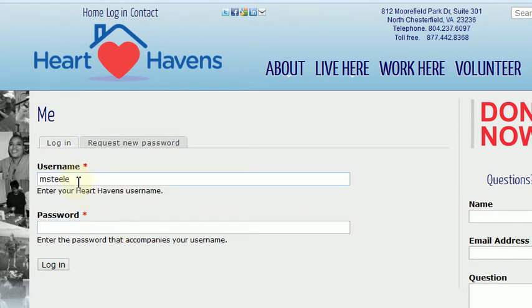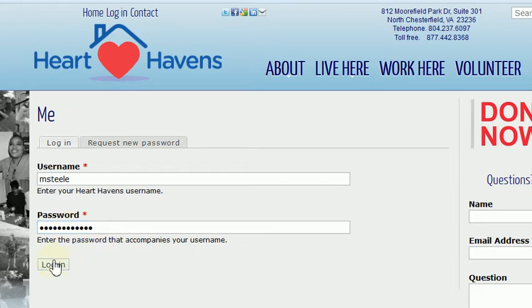So here's Mr. Michael Steele, so I have "msteele". For the password, you just type in your password, and then you click log in.